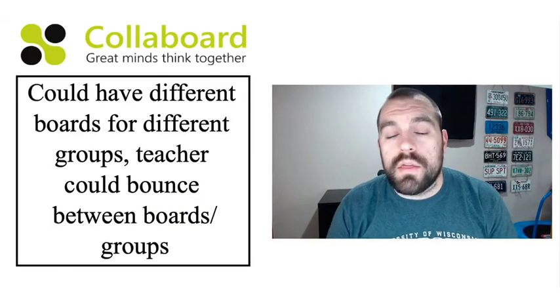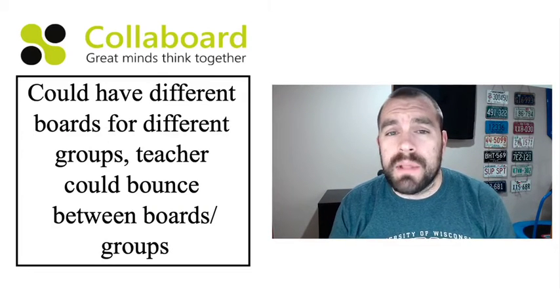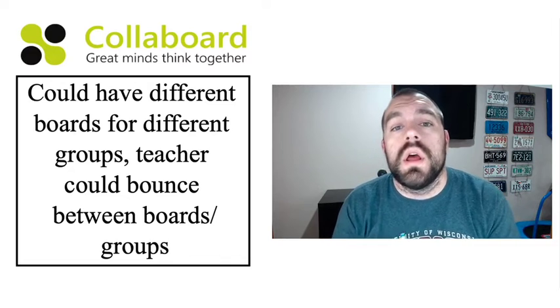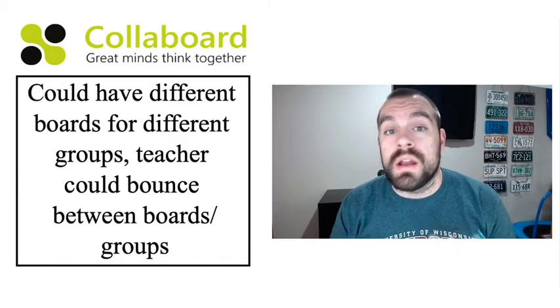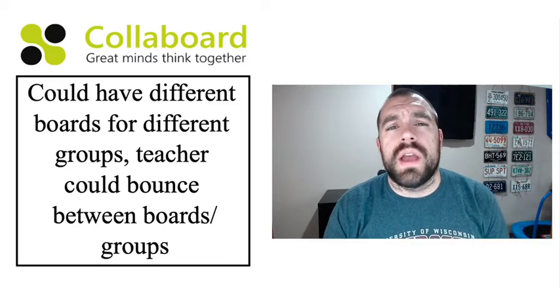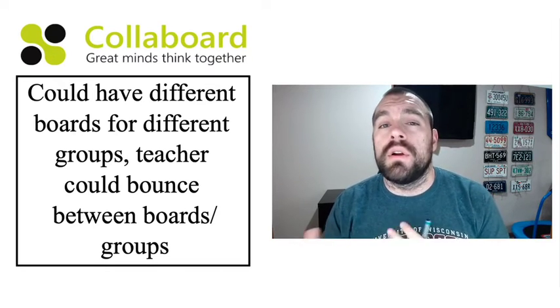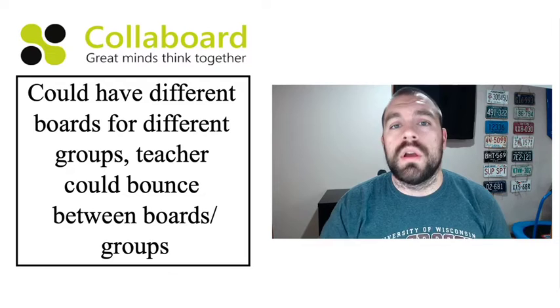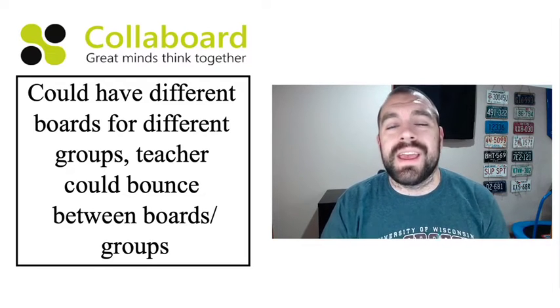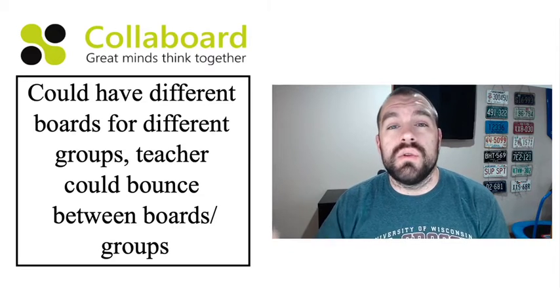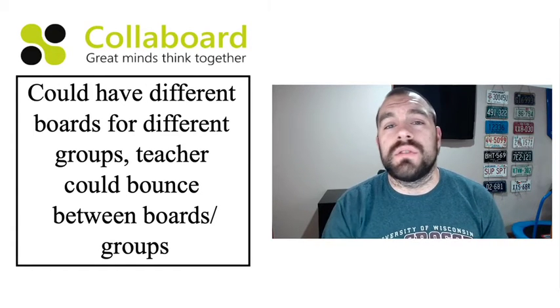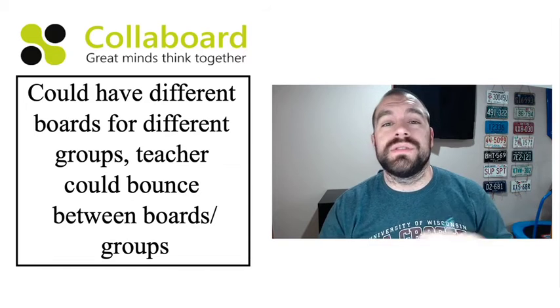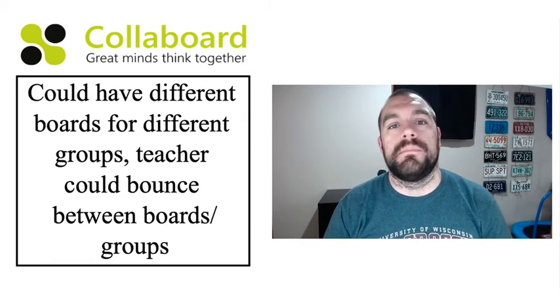Now one other thing that I thought of is when you have the premium subscription, you can have an unlimited amount of boards that you're creating. So you could create a different board for different groups and you could have students doing group work and working together even though they might be working remotely in different locations. And you as the teacher could then bounce around to the different boards and interact with the students and see the things that they've been working on.